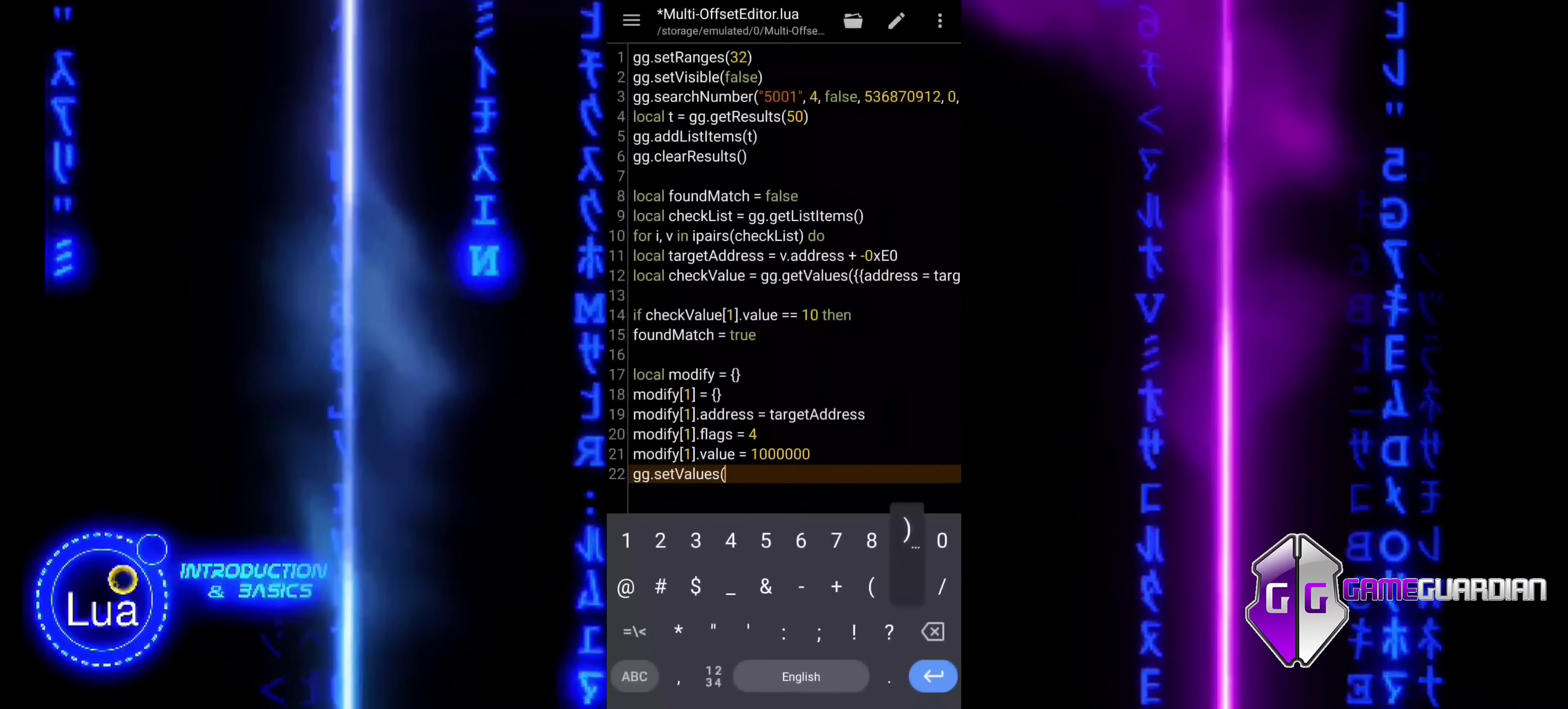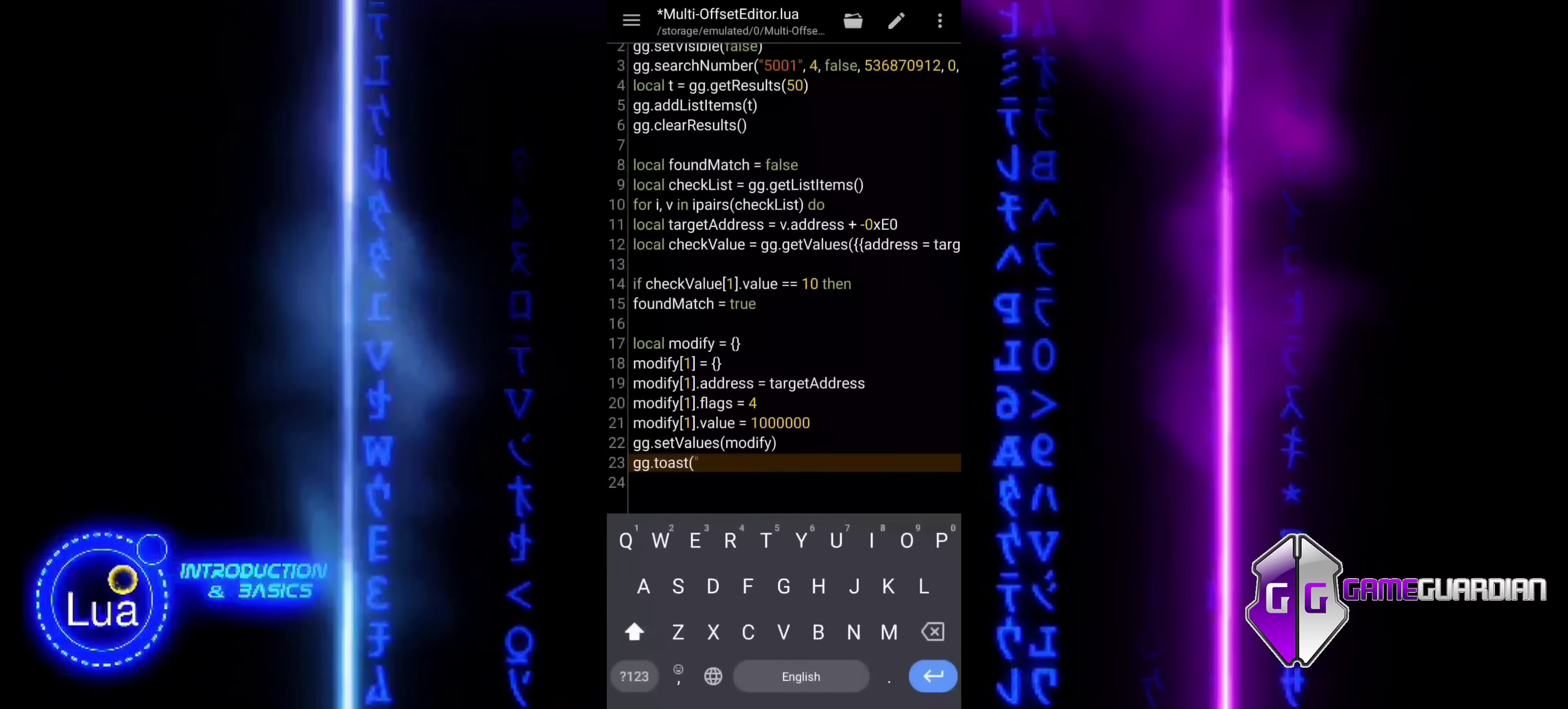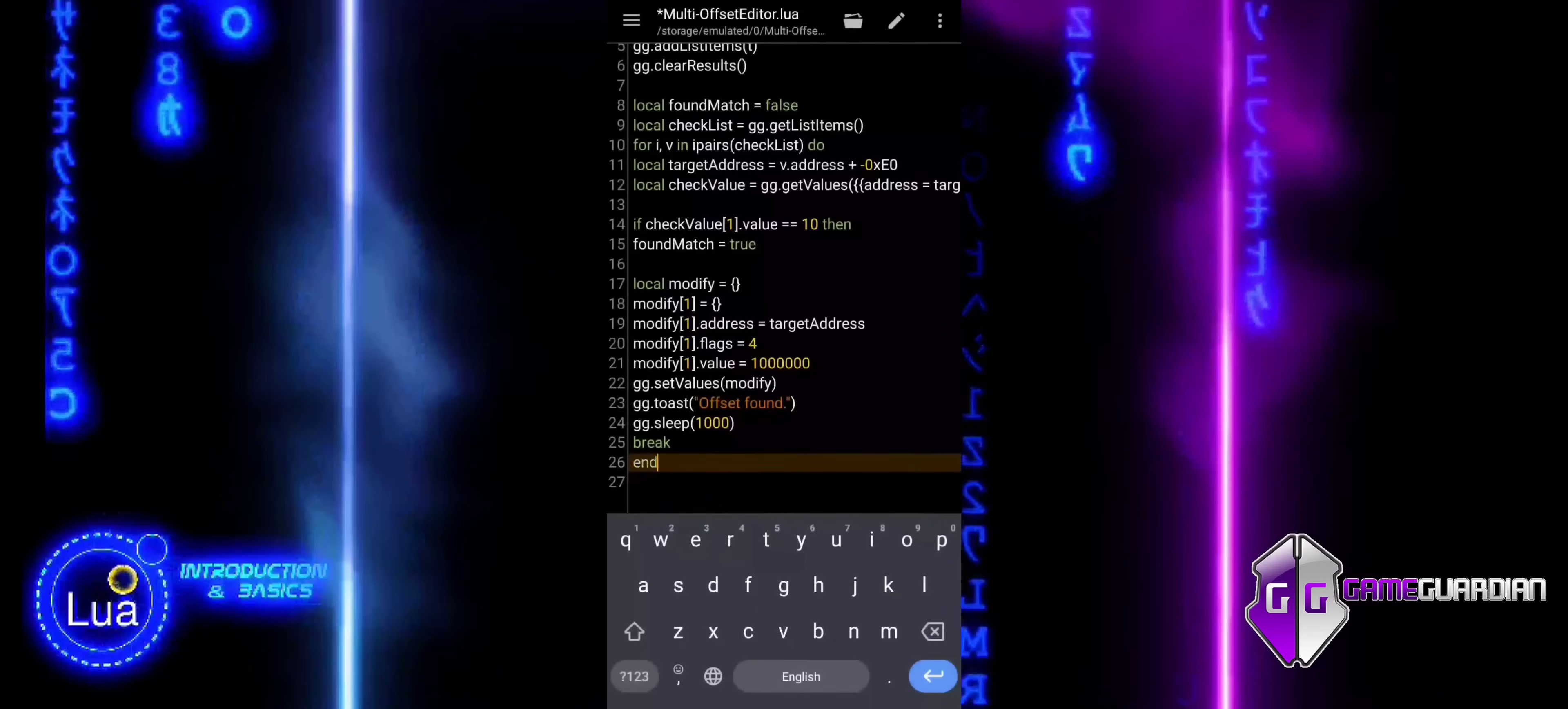setValues is used to apply the changes and update the value at the target address. Once the value is successfully changed, we display a message with toast, telling the user that the offset has been found and the value has been set. The sleep function is used to pause the script for one second to keep the message visible. We use break to stop the loop, as we've found and modified the correct value.